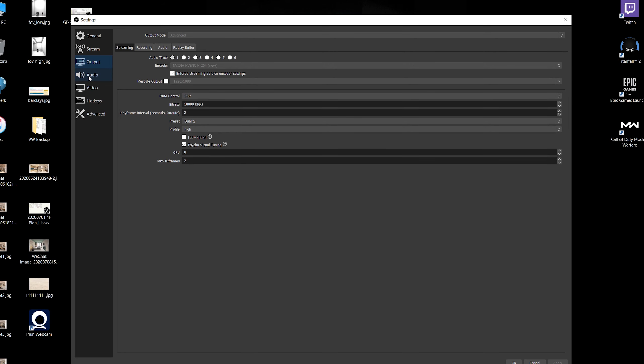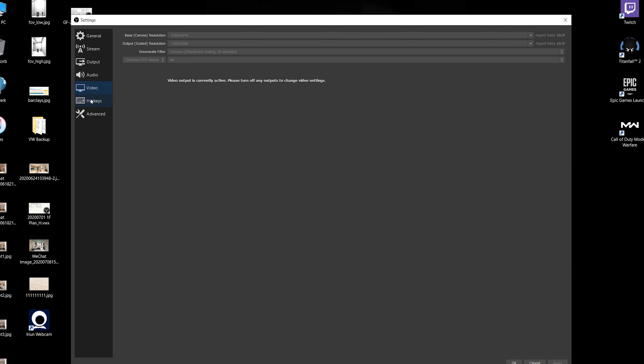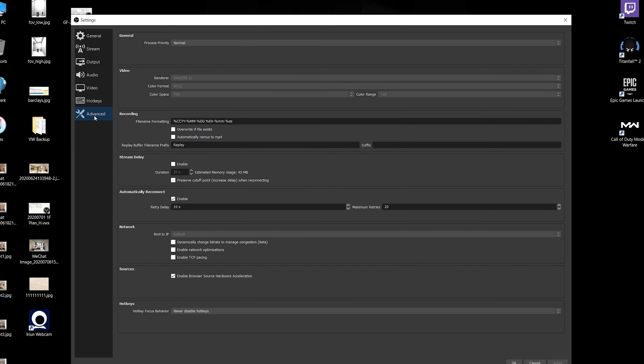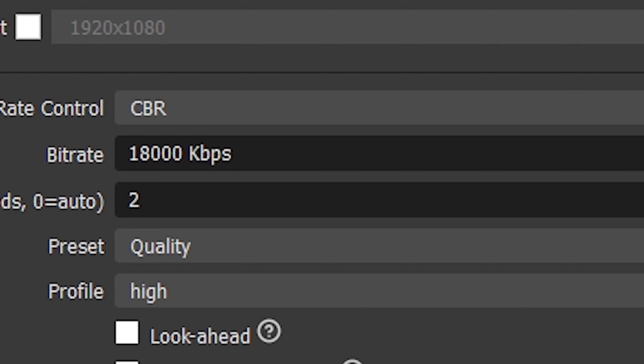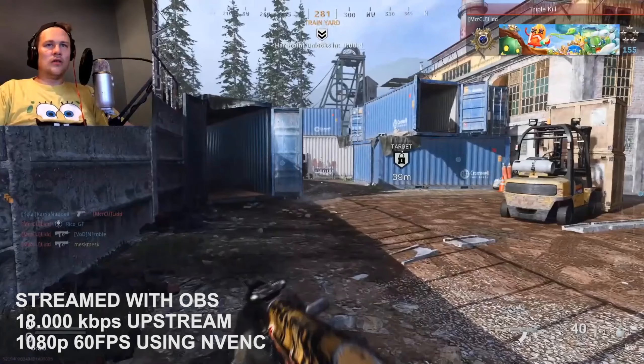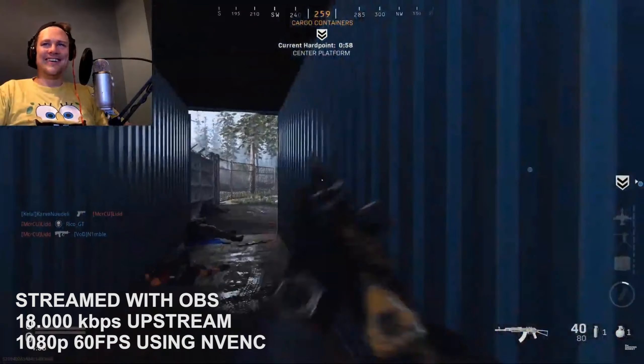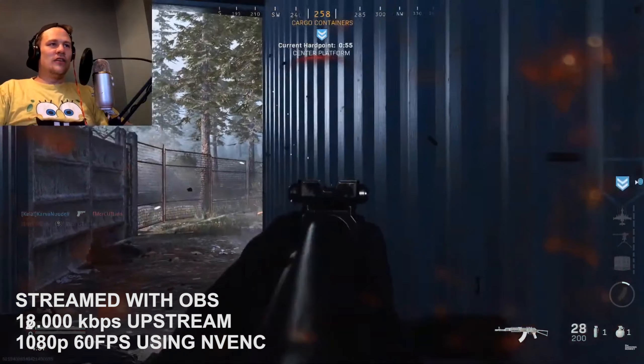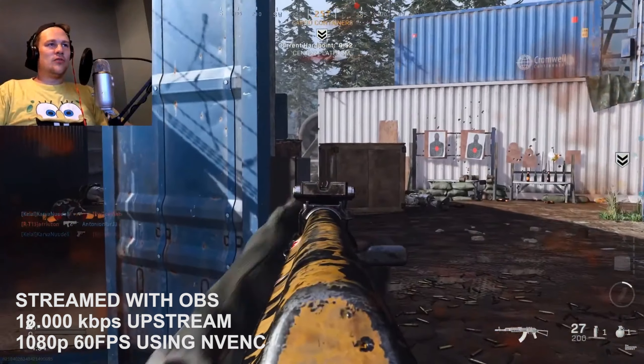I'm going to put my OBS settings right on screen so you can see them. I followed all the tutorials and played around a bit. I set the upstream rate really high to 18,000, basically because my internet allows for it. Here's a clip of the footage — 1080p using OBS with those settings, set to NVENC using the chip on the 980 Ti.